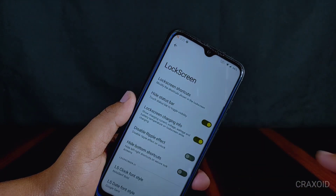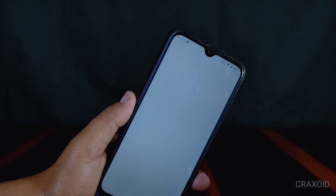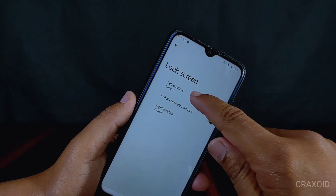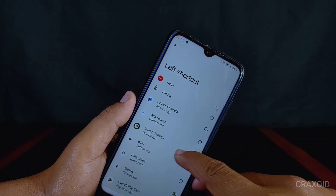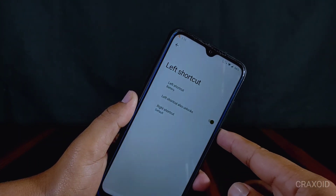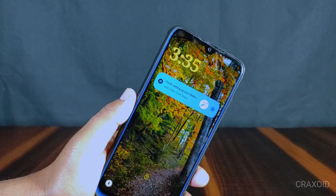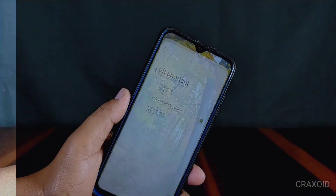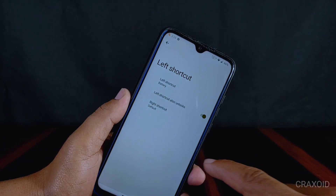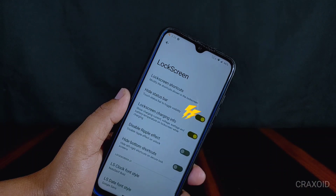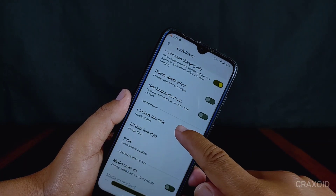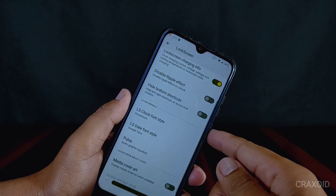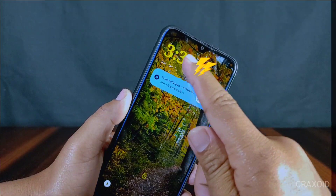Now for the best features inside the lock screen: there is a lock screen shortcut option where you can choose which shortcut to show on the left and right side of the lock screen. You can also hide the status bar on the lock screen if you don't want it shown, and you can change the font of the clock and date displayed on the lock screen.